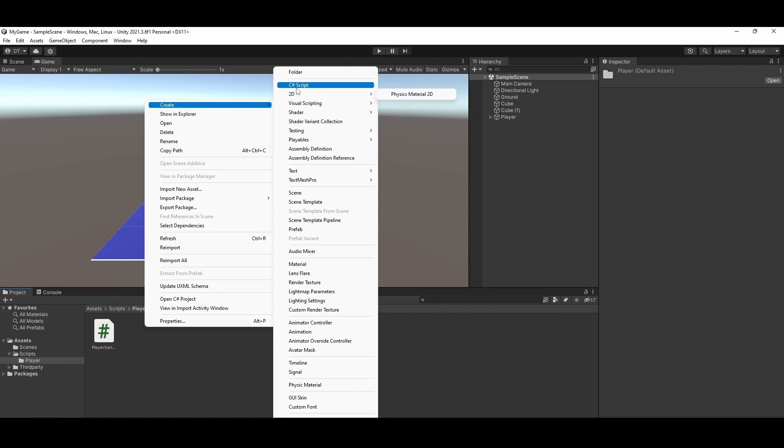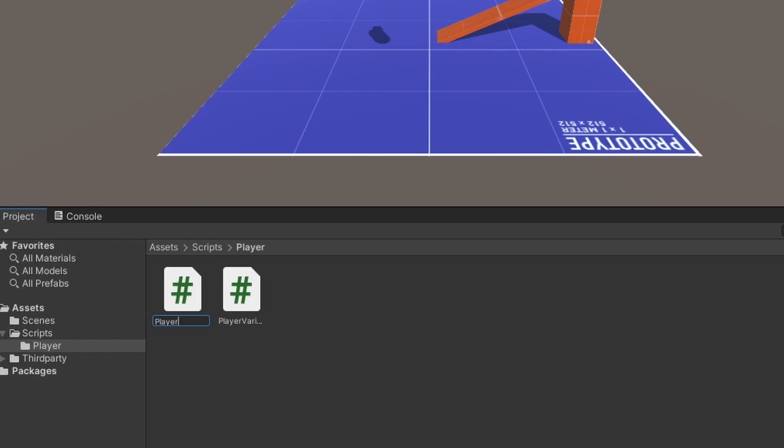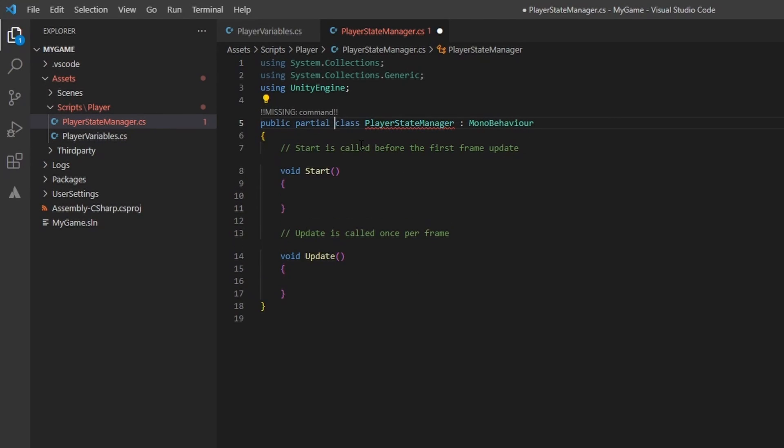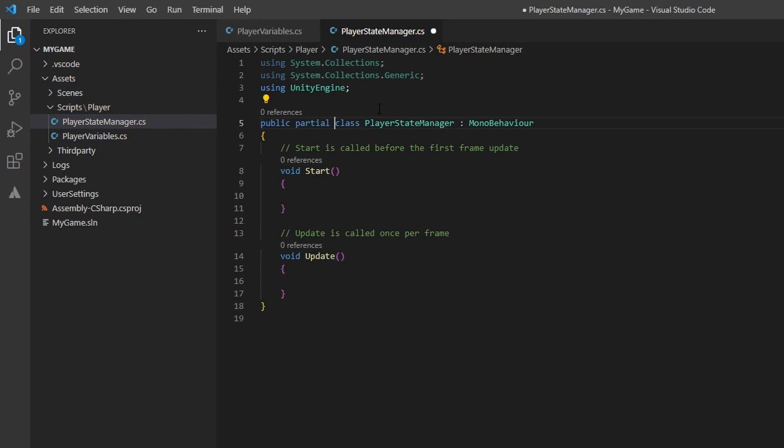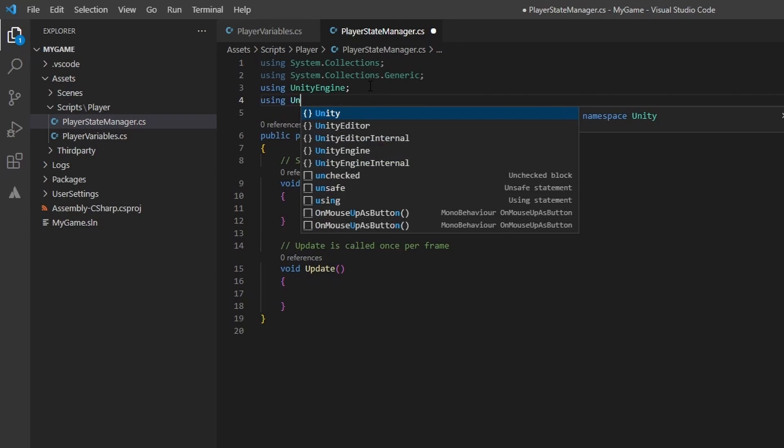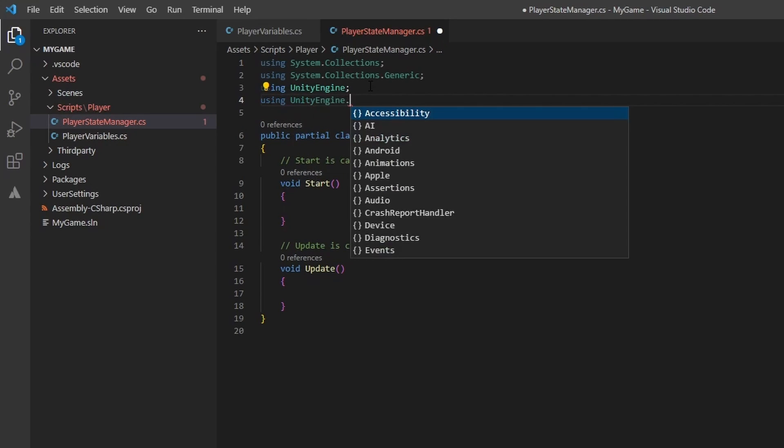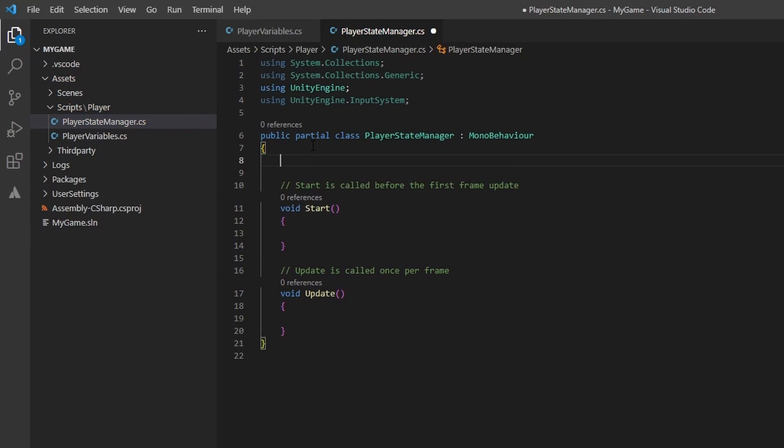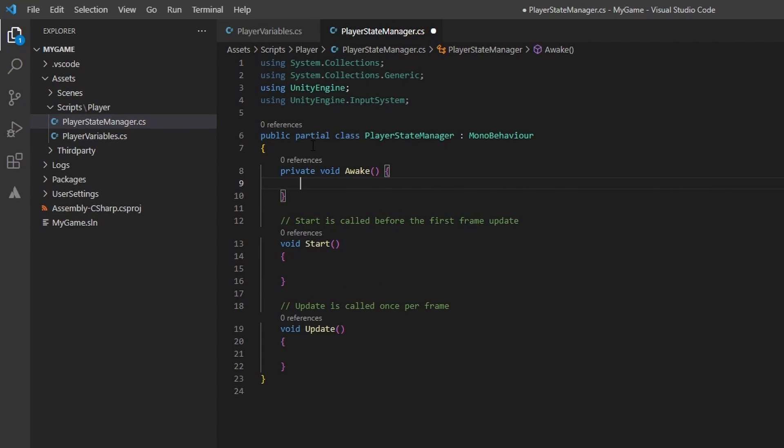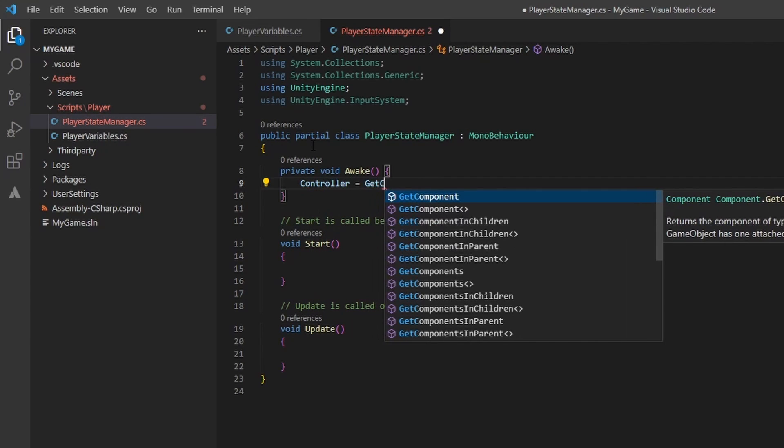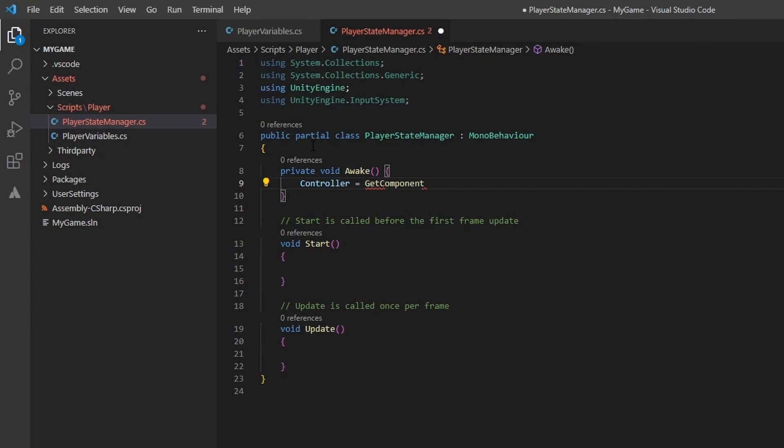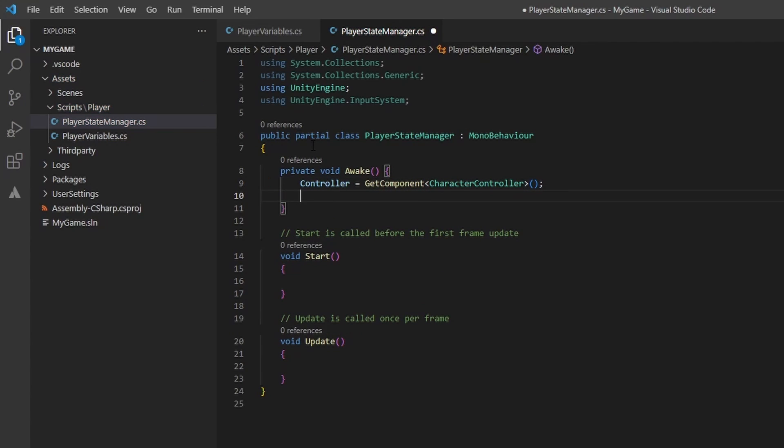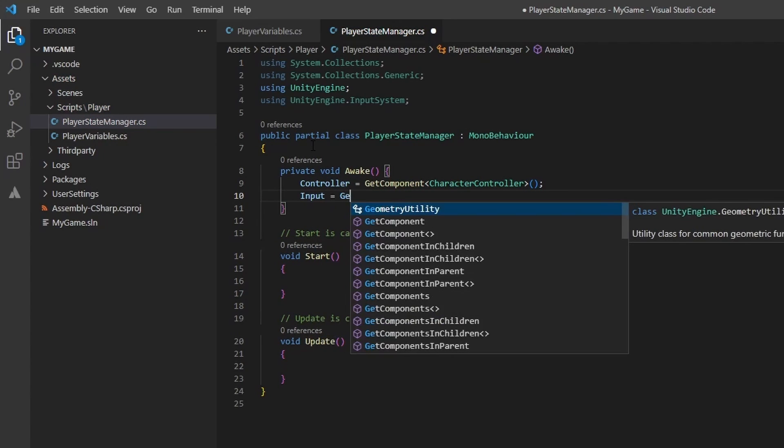Lets jump back to the editor and create another C sharp script, which we will name playerStateManager. This will be part of the partial class that we started in the player variables file. In here we will also need a reference to the Unity input system, so lets add that in. We will need both the start and update methods later, so we can leave those alone for now. Lets add an awake method that Unity automatically calls when the script is being loaded. Here we will get the character controller and input components from the player and set their respective variables.